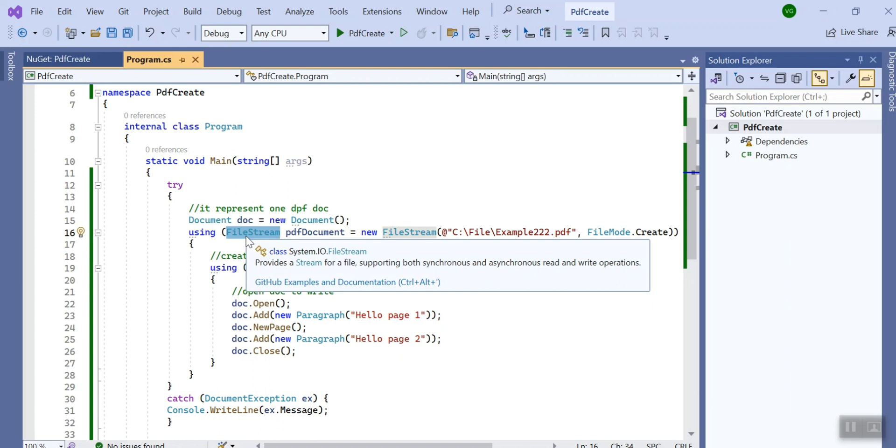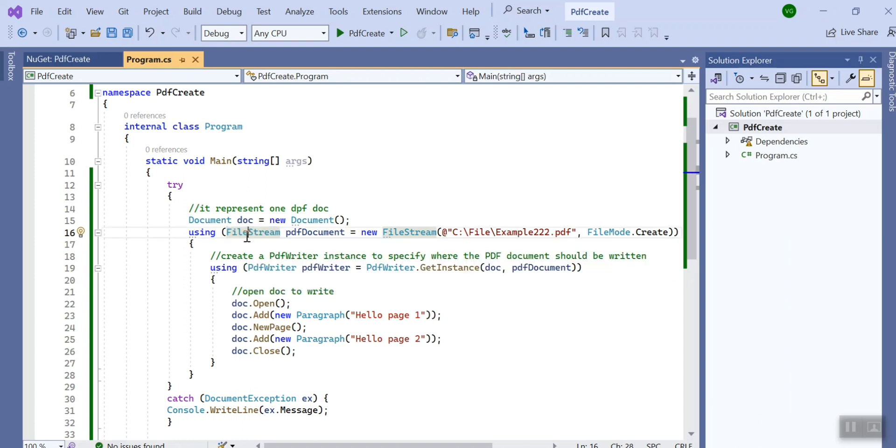So it's a pretty good norm to use using. Here I have created FileStream object where you need to provide the path and you need to provide the mode for the file creation.